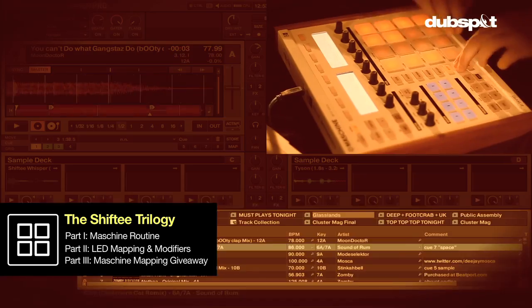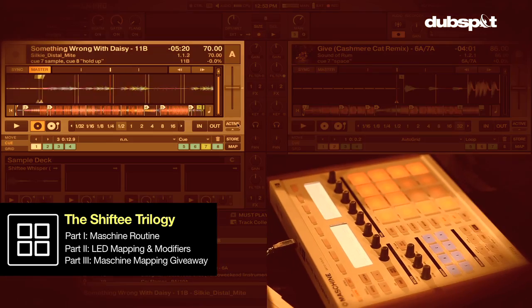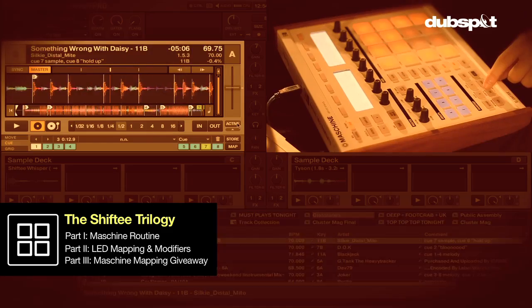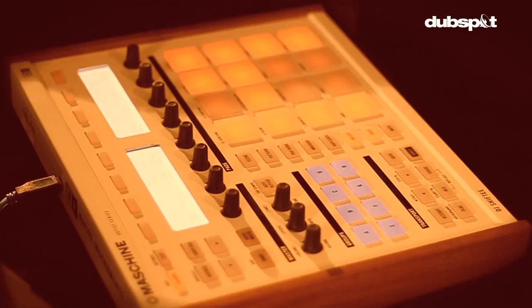That was part 2 — LEDs and modifiers. In part 3, I'm going to do a lot of work for you. I'm going to give you my own mapping. I put blood, sweat, and tears into this mapping — I wept several nights just thinking about it. In part 3 you're going to get a link to download my mapping, as well as a tour. It's going to be like MTV Cribs — I'll show you where the magic happens. That's what you have to look forward to in part 3.